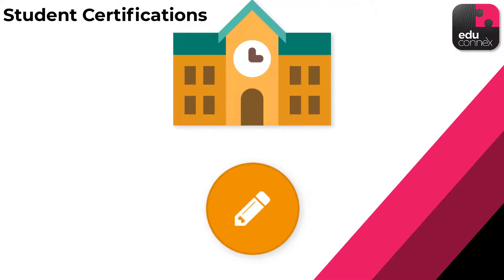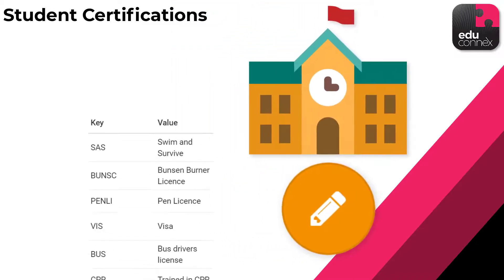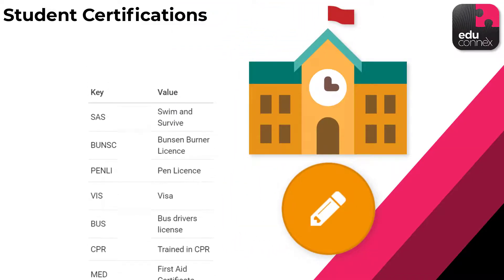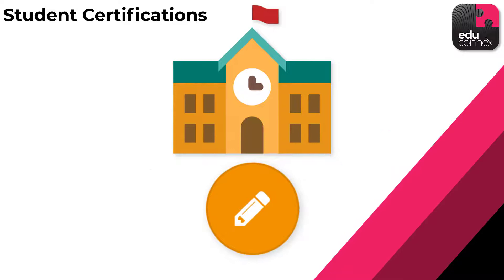Like so many other parts of Educonnex, your school defines what certifications are available to choose.